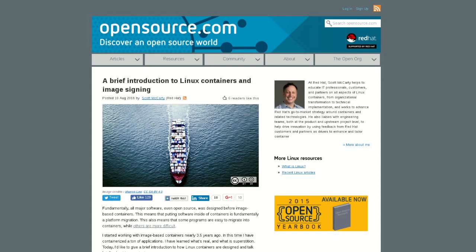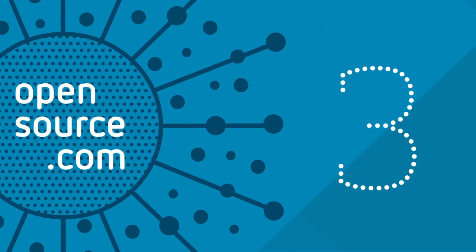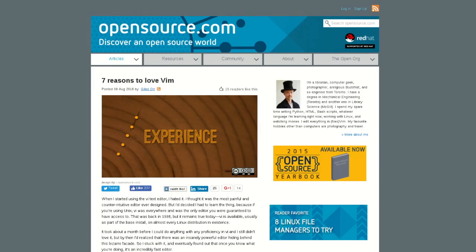At number three this week, we have Seven Reasons to Love Vim by Giles Orr. Giles gives us seven great reasons why Vim has remained his favorite text editor through many years since his early days working with Linux.